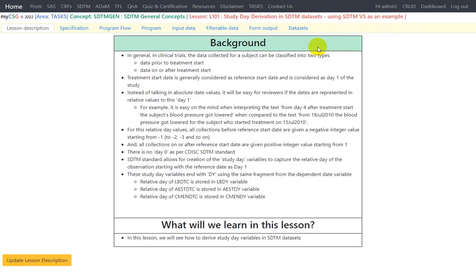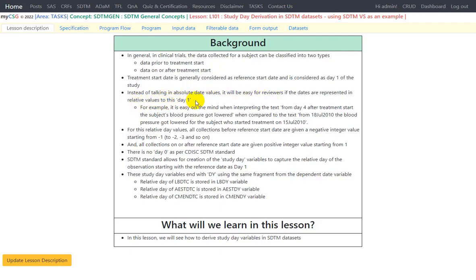Some background about study days: in general clinical trials, the data collected for a subject can be classified into two types — data prior to treatment start and data on or after treatment start. Treatment start date is generally considered as the reference start date and is considered as day 1 of the study for a subject. Instead of talking in absolute date values, it is easier for reviewers if dates are represented in relative values to this day 1. For example, it is easier to interpret 'on day 4 after treatment start, the subject's blood pressure got lowered.'